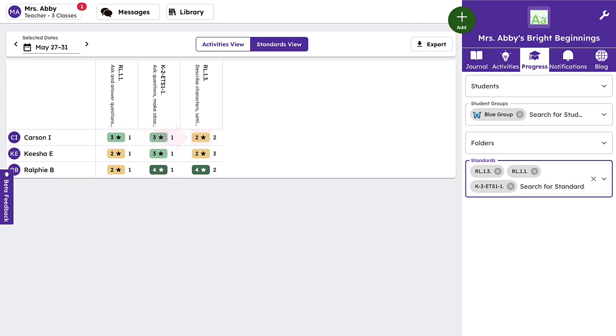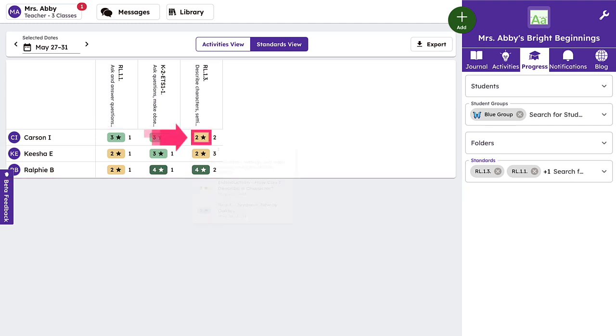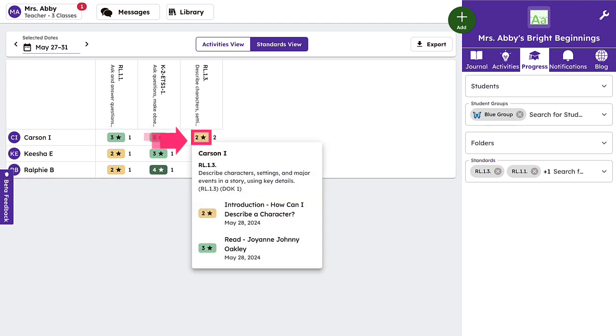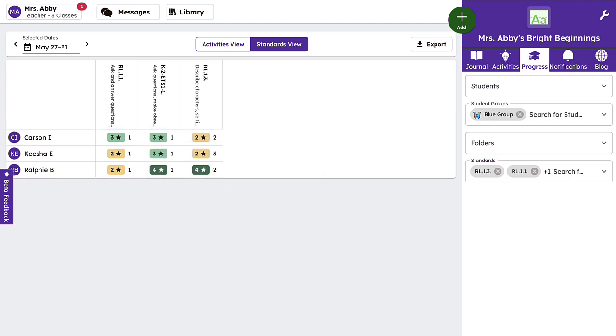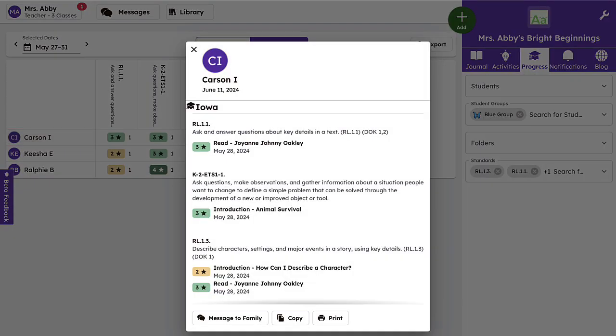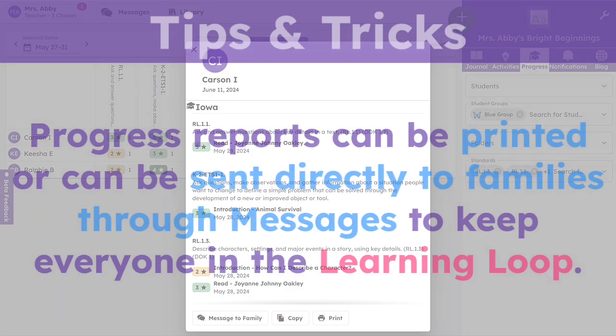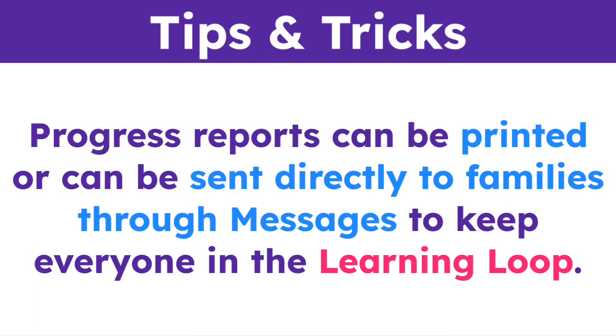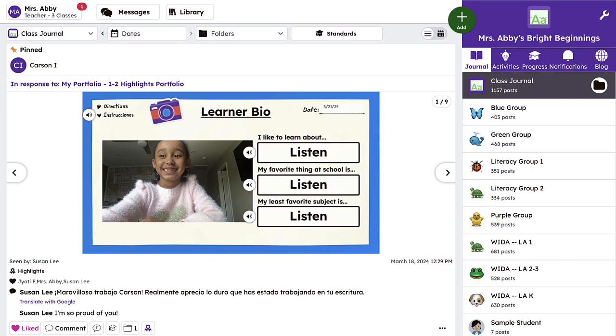Hover over specific standard ratings to see the rating and activity information, or tap on the student's name to review their progress report. Progress reports can be printed or can be sent directly to families through messages to keep everyone in the learning loop. Teachers can also filter the class journal to review standards-tagged activities that have been completed at a glance.